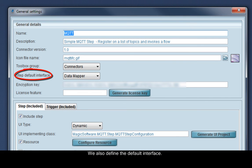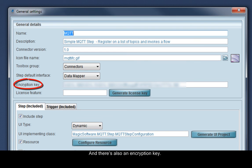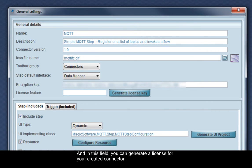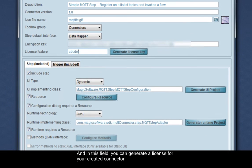We also define the default interface, and there's also an encryption key. And in this field, you can generate a license for your created connector.